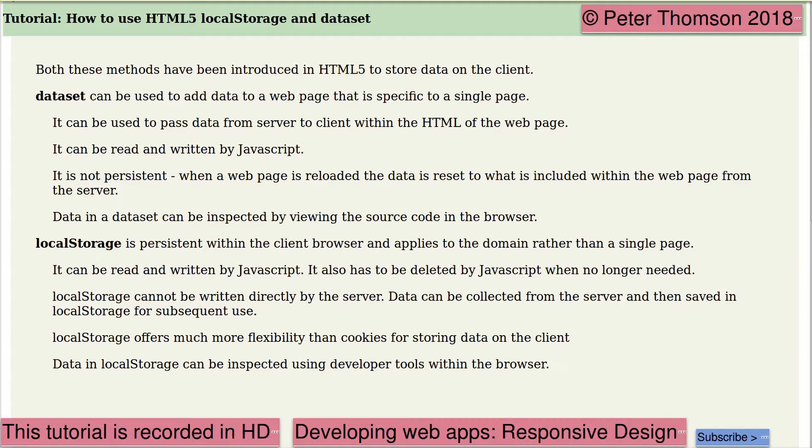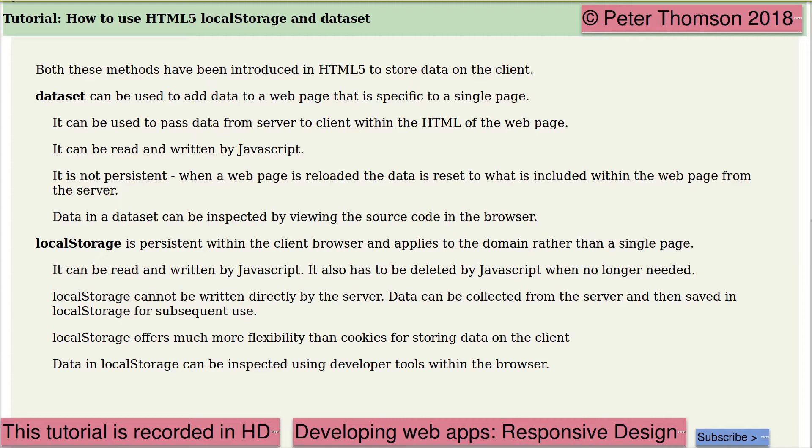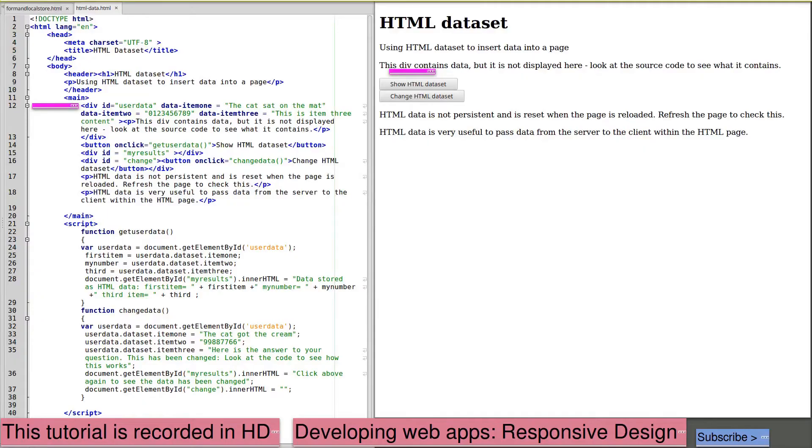On the other hand, local storage is persistent within the client browser and applies to the domain rather than a single page. It can also be read and written by JavaScript. It also has to be deleted by JavaScript when no longer needed. Local storage cannot be written directly by the server. Data can be collected from the server and then saved in local storage for subsequent use. Local storage offers much more flexibility than cookies for storing data on the client. Data in local storage can be inspected using developer tools within the browser.